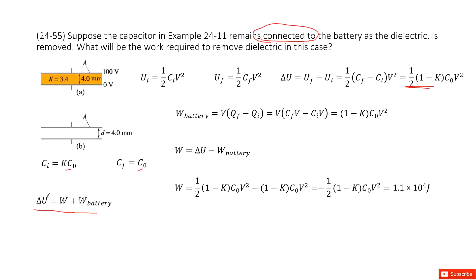Now that term is solved. We are interested in the external work, so we look at the work done by the battery. The work done by the battery equals the potential times the change in charge — that is, final charge minus initial charge. The final charge is the final capacitance times V, and the initial charge is the initial capacitance times V, giving us the battery work equation.